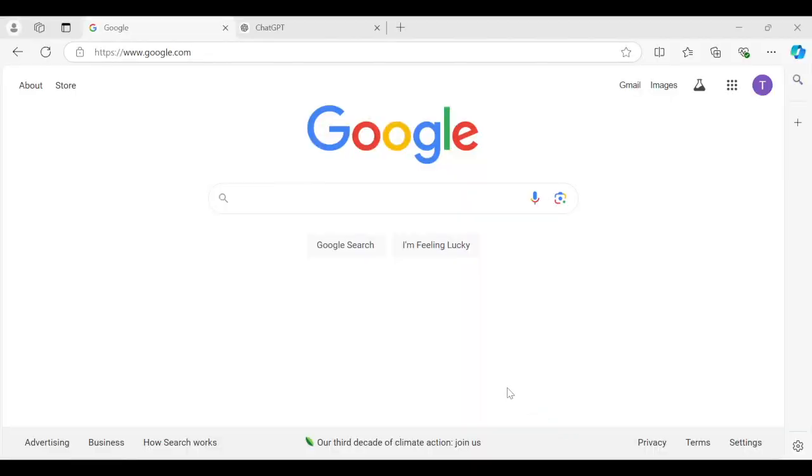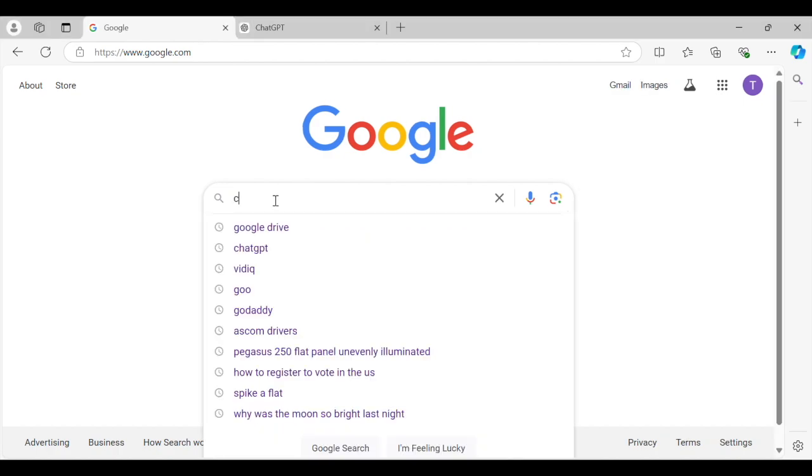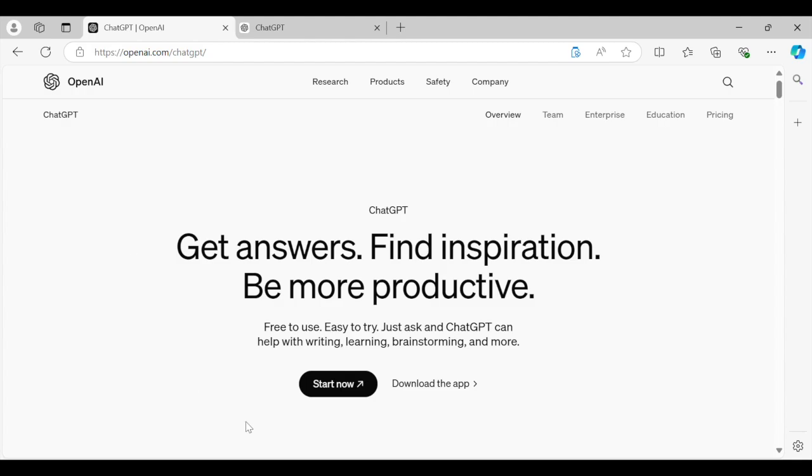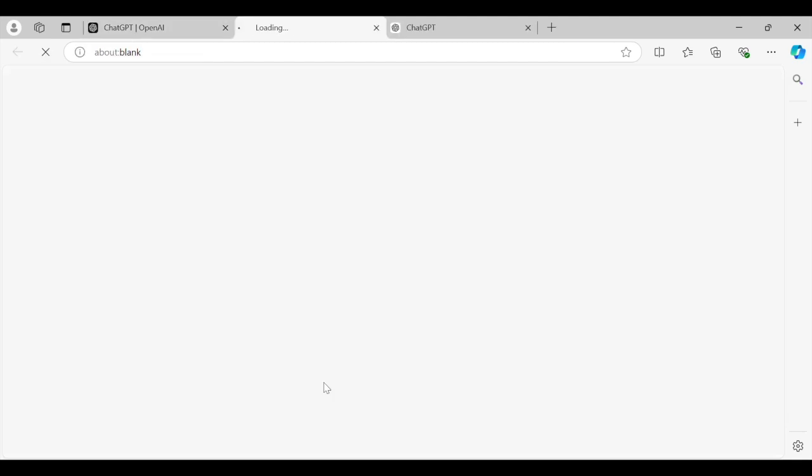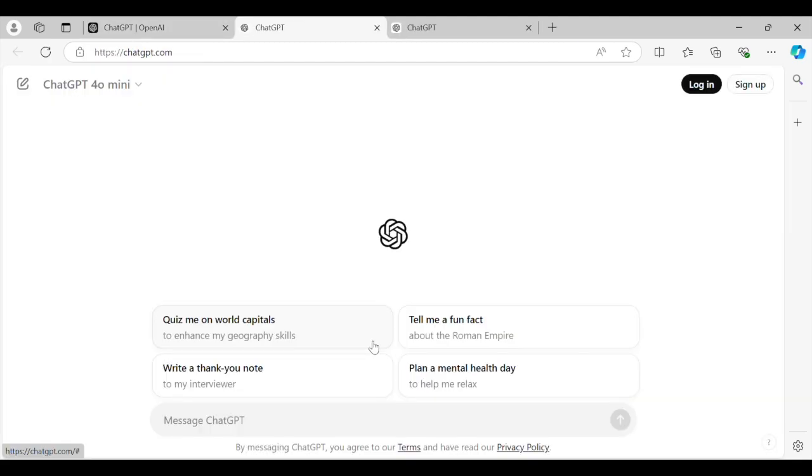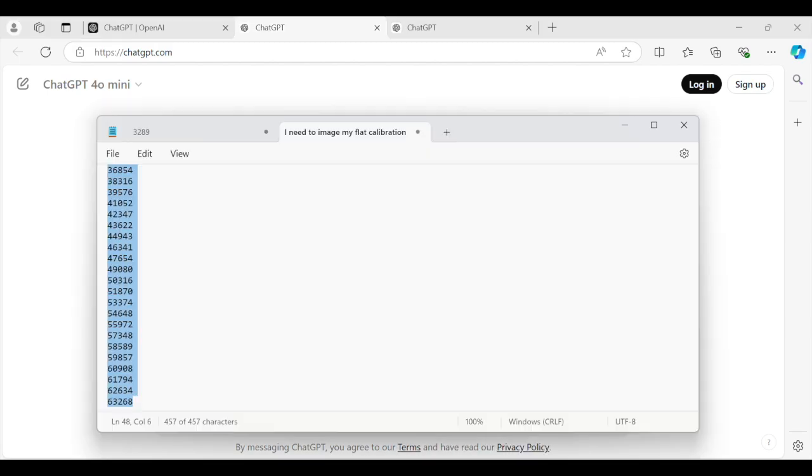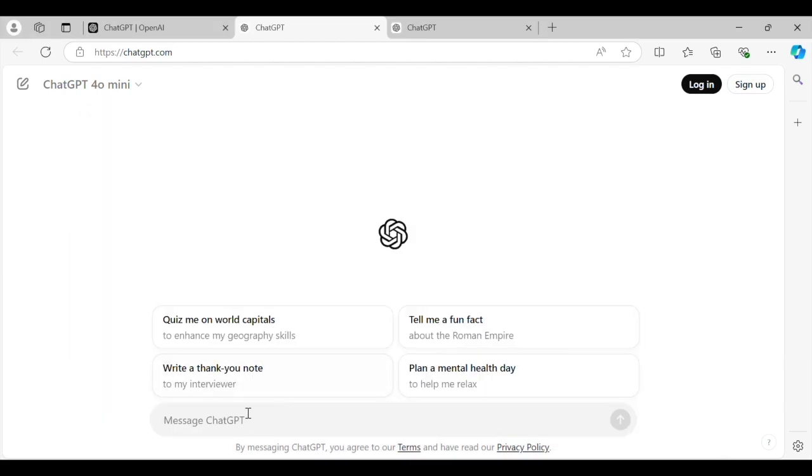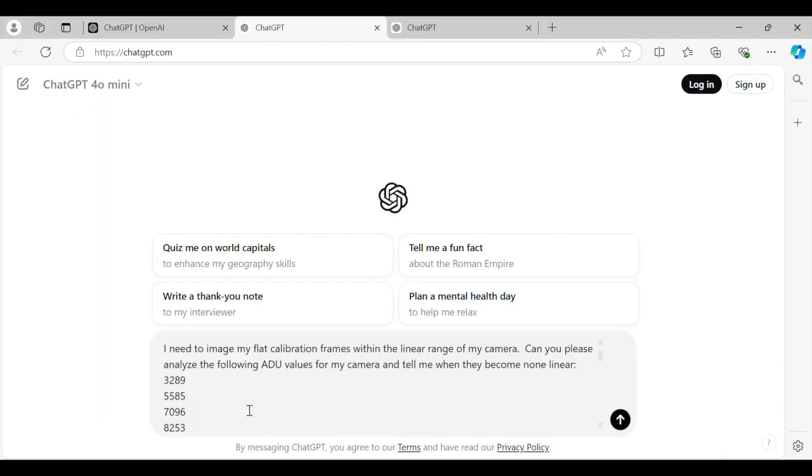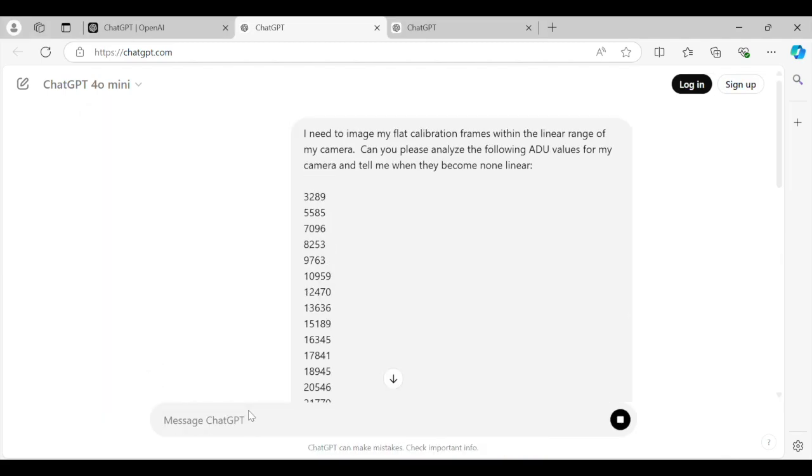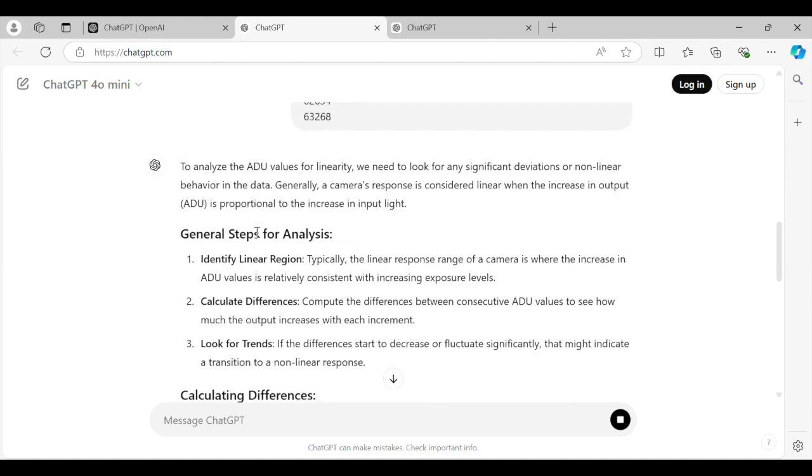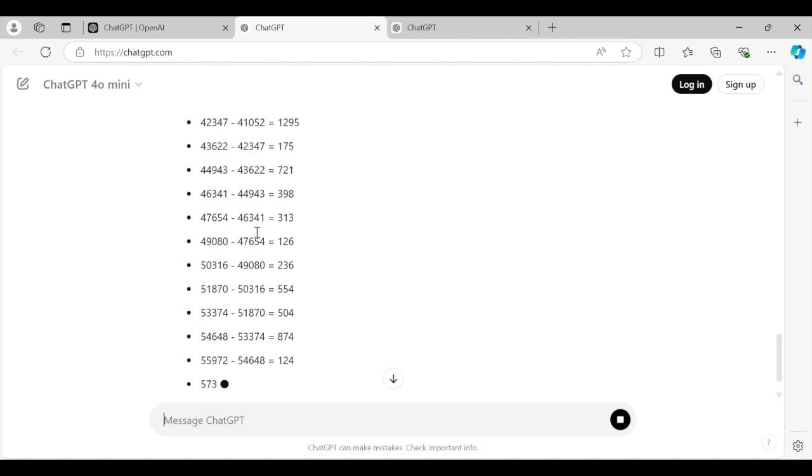And we're going to go into our favorite web browser and go to google.com. We're going to go ahead and type in ChatGPT. You should see it pop up, and if you don't, just keep typing and then you will. We'll go ahead and click ChatGPT, and we're going to go to ChatGPT OpenAI. We'll go to start now, and then we'll stay logged out. Go ahead and paste that sentence that we just copied, and then we'll go ahead and hit enter. And ChatGPT will go ahead and analyze all of those ADU values.